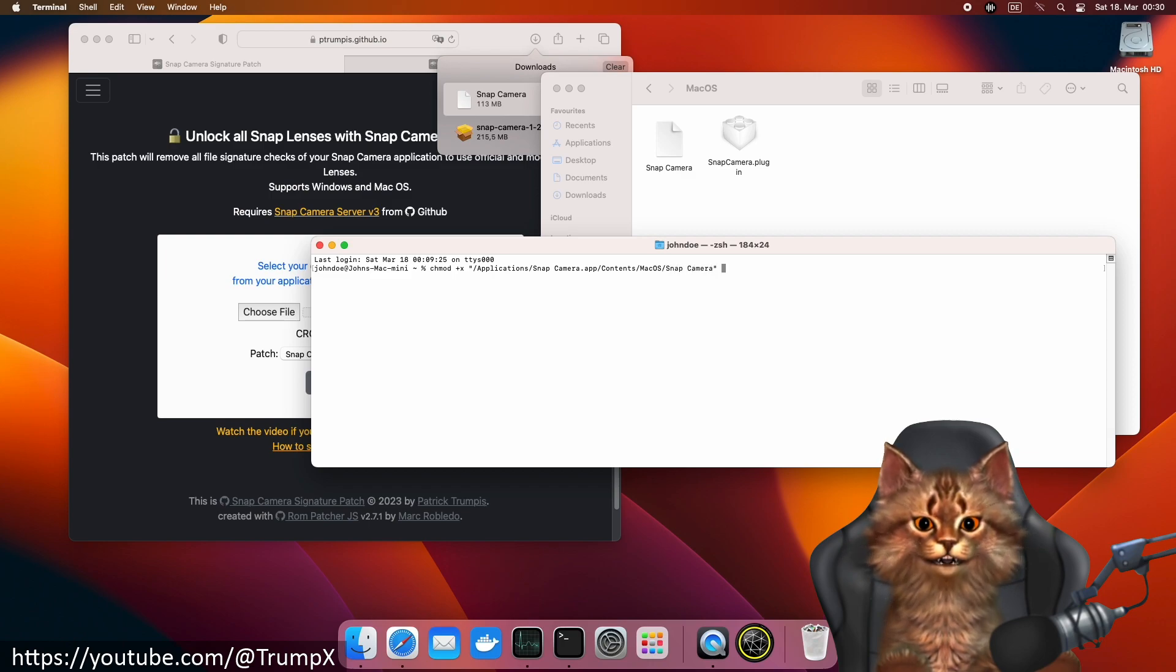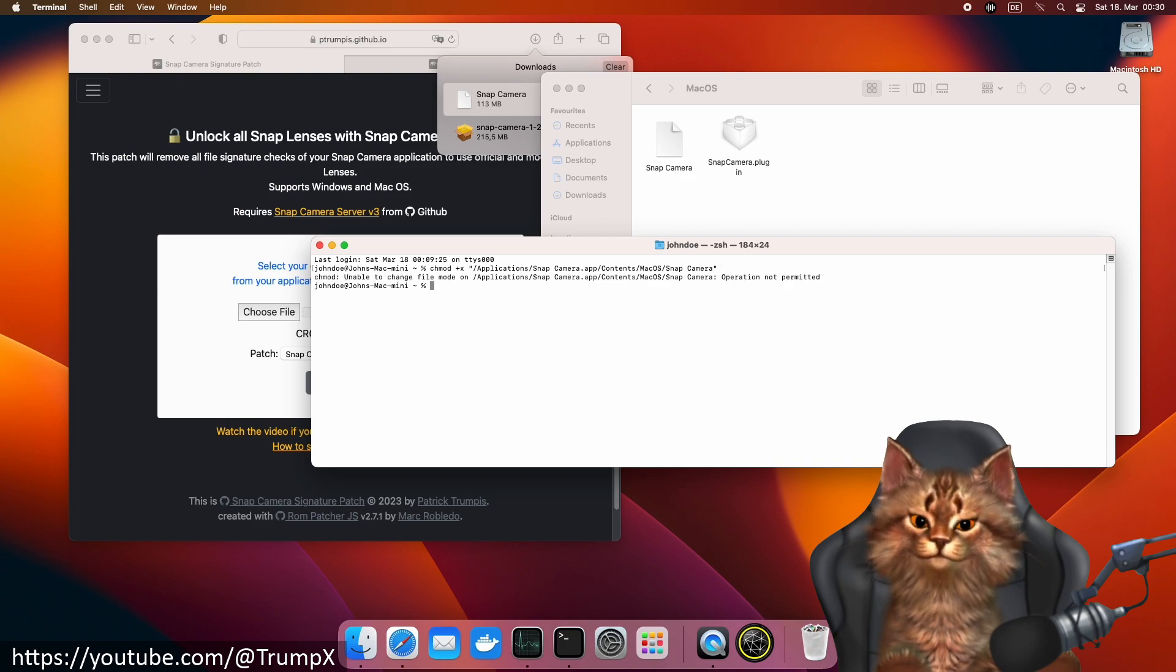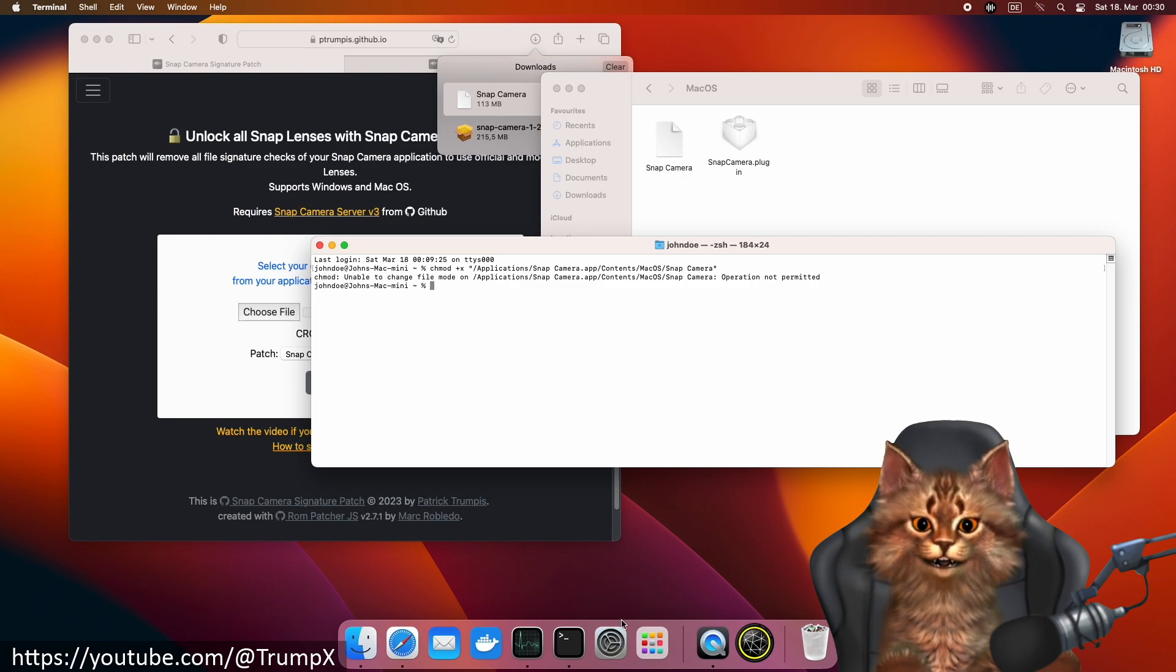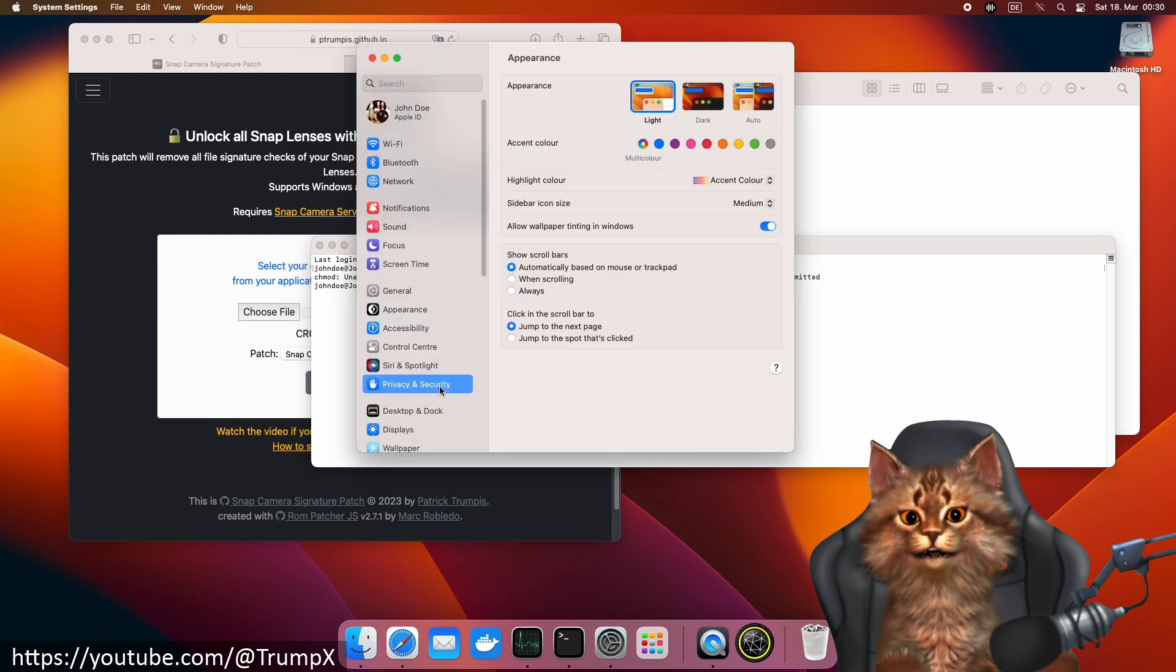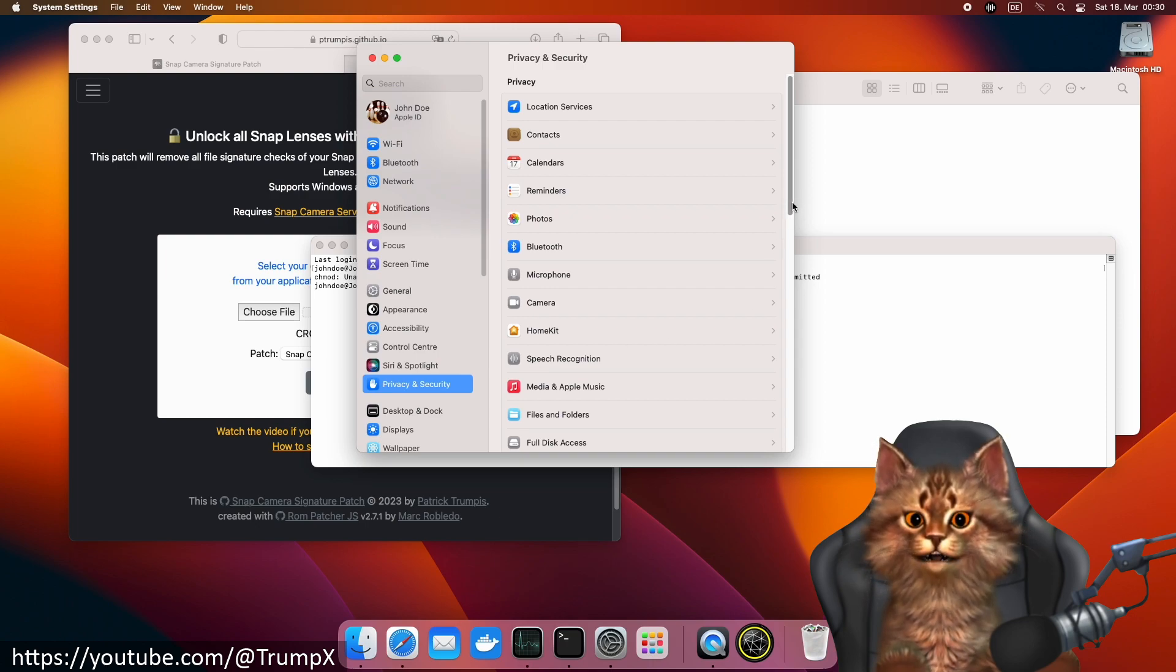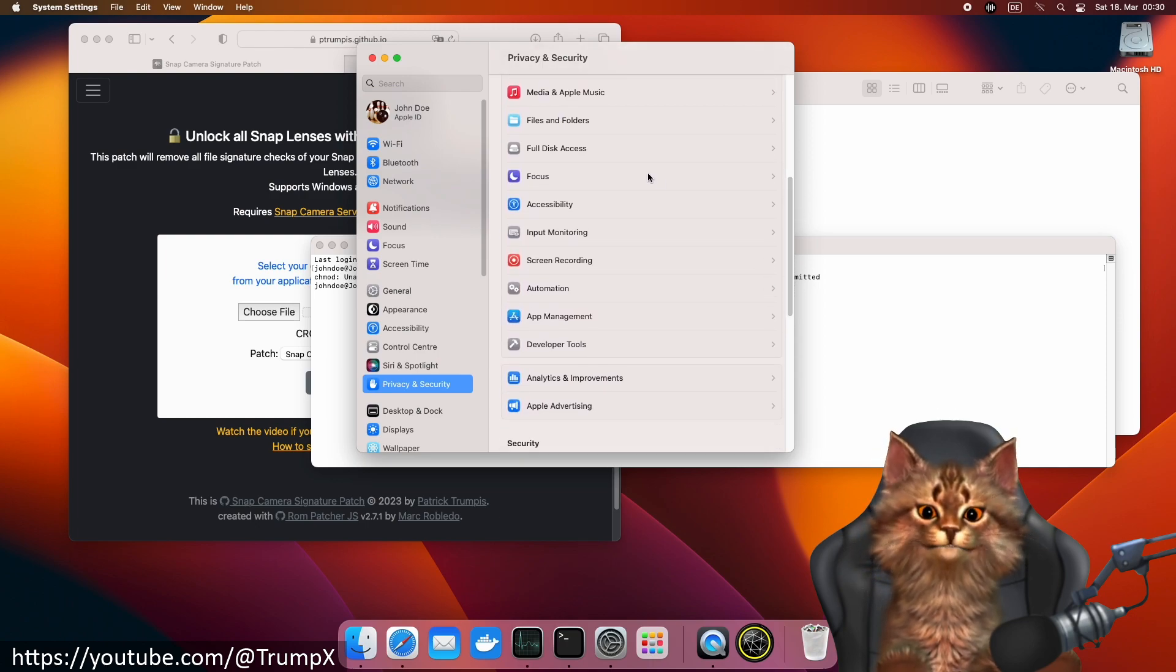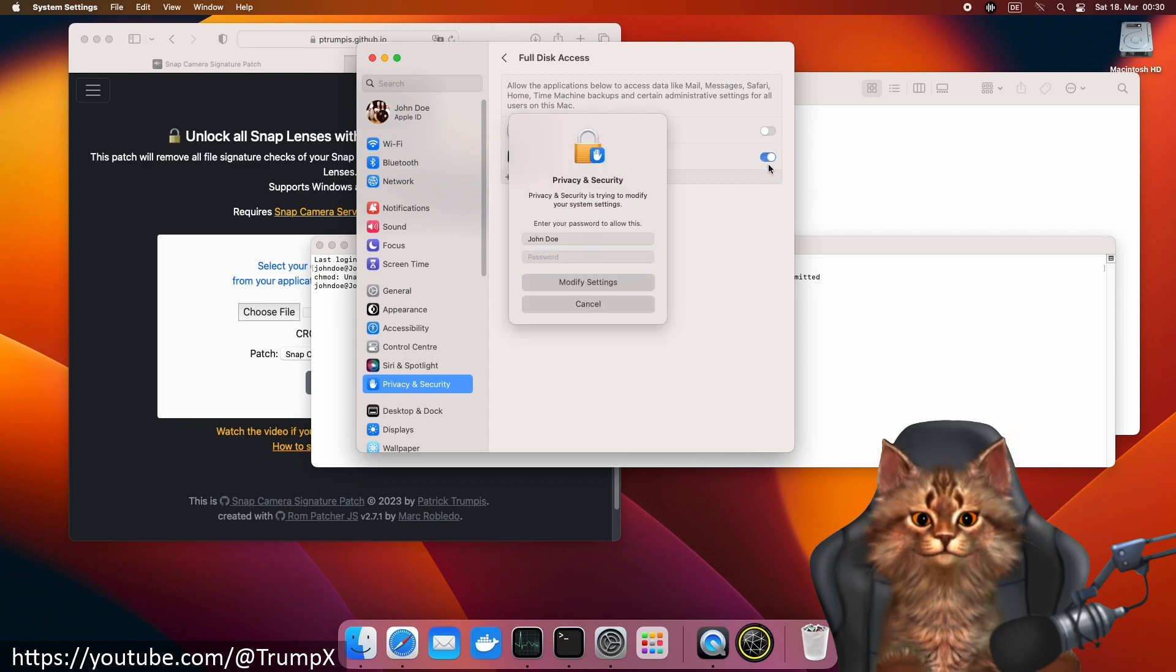Let's execute that. Here we are getting an error. We can resolve that error by granting full disk access to the terminal.